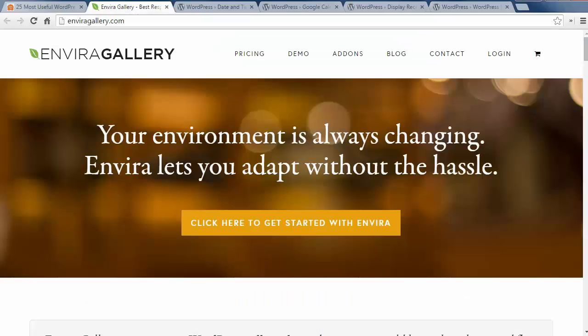Number twenty one is Enviragallery which is a responsive gallery plugin that lets you showcase photo galleries in your sidebar area.